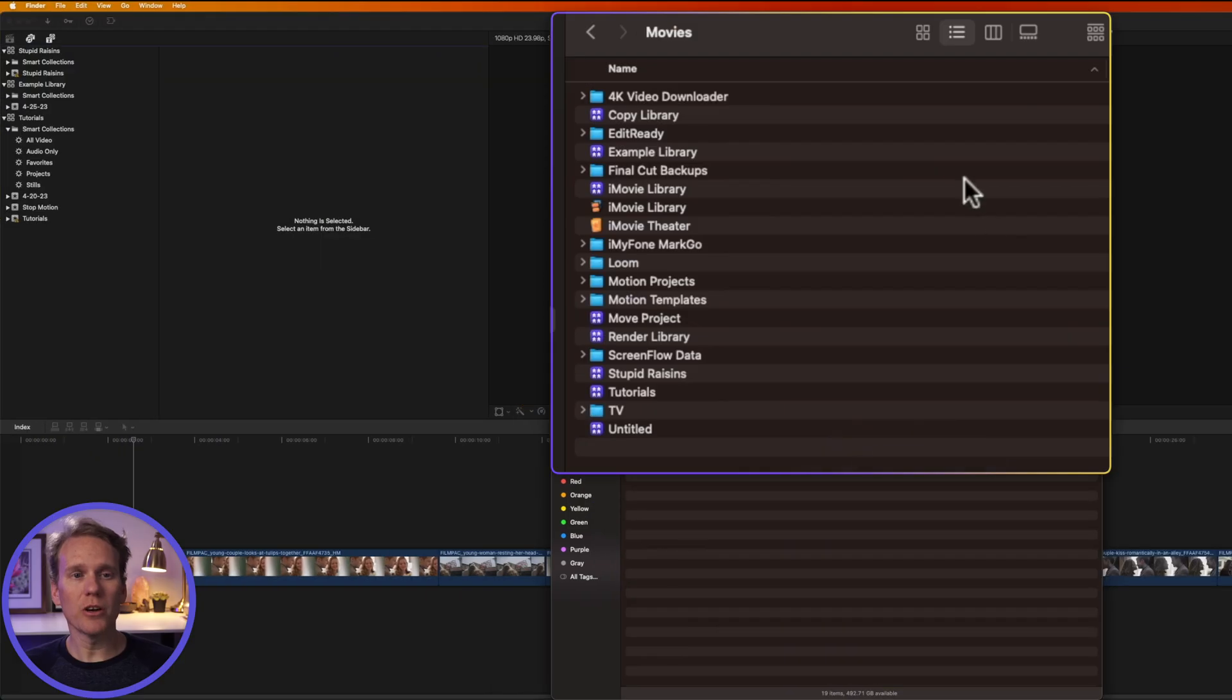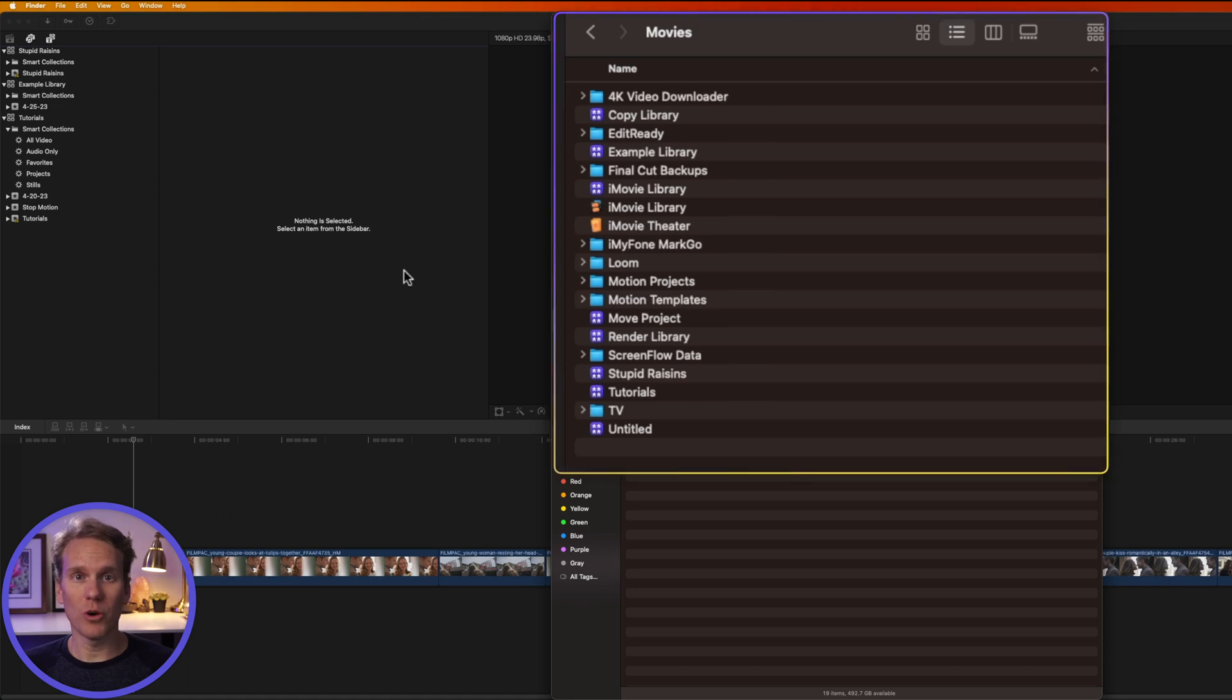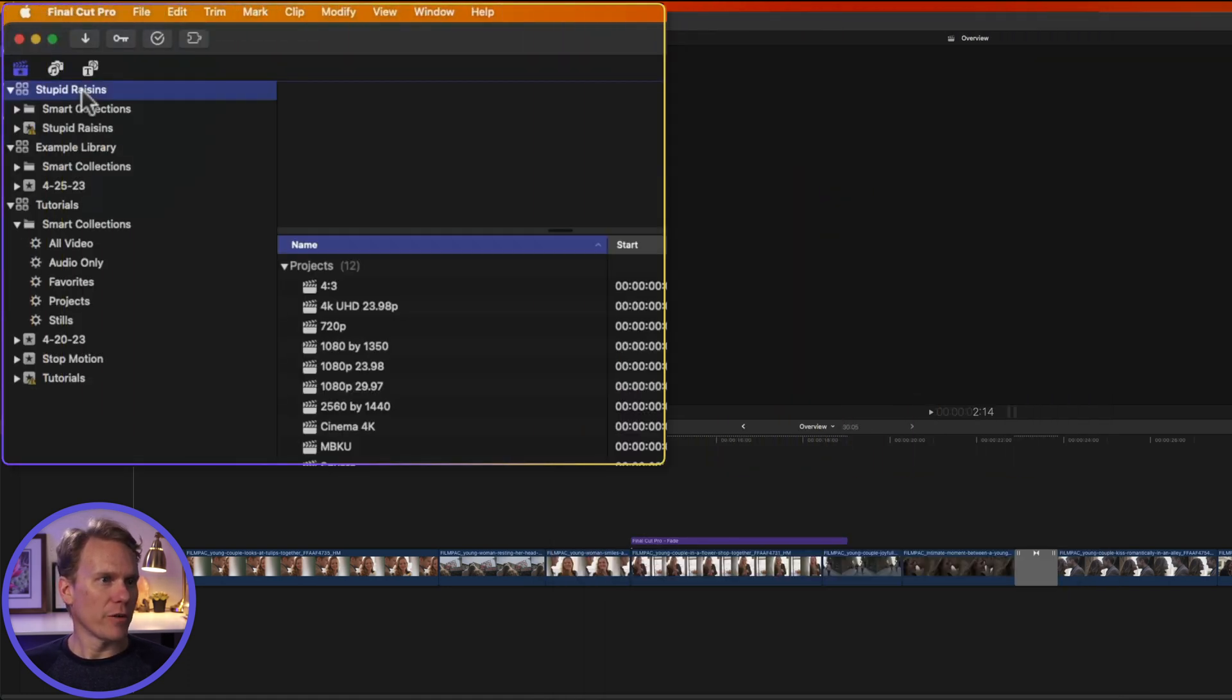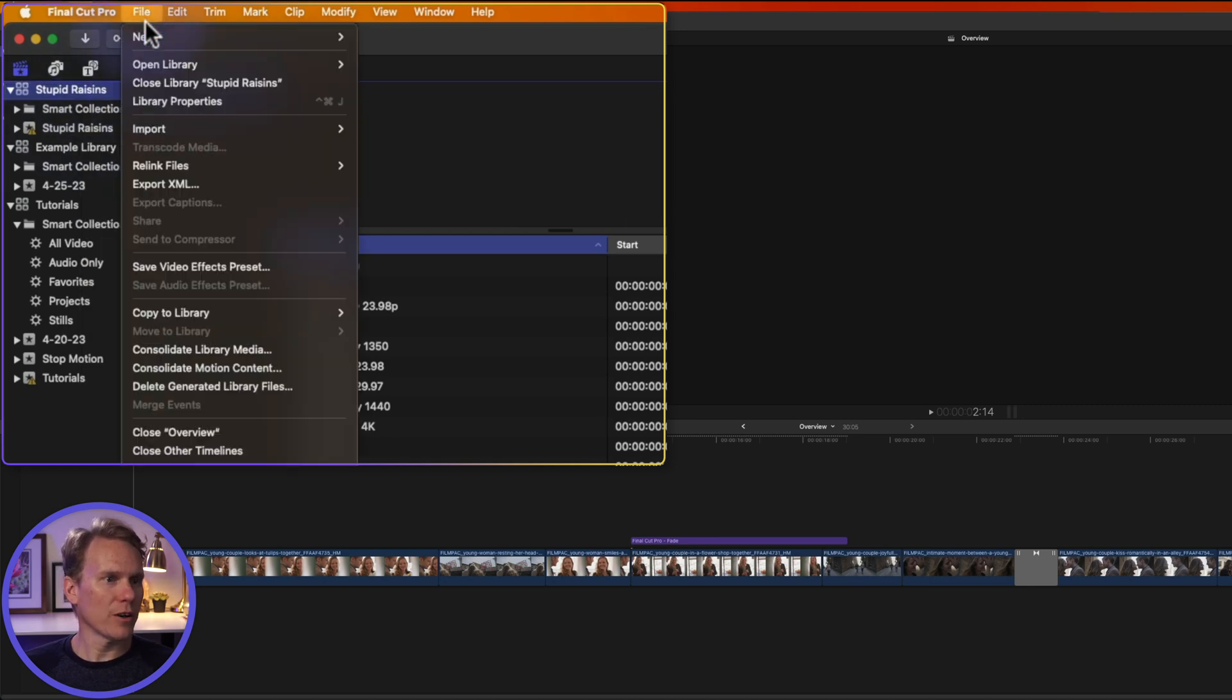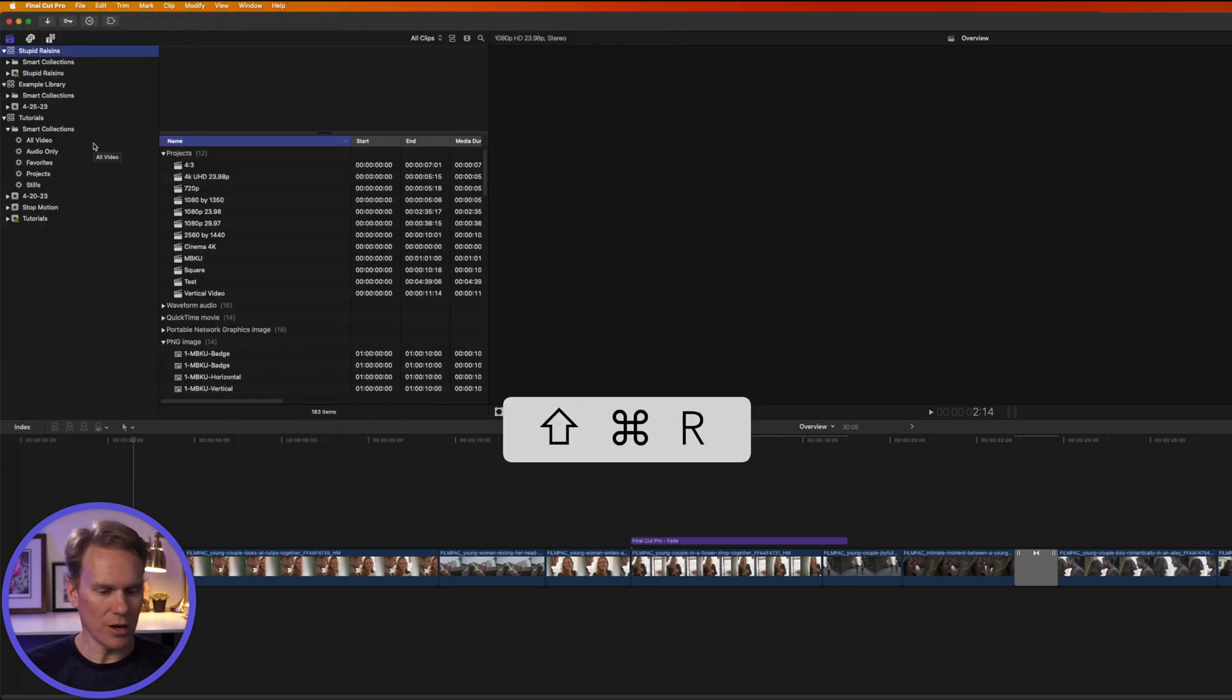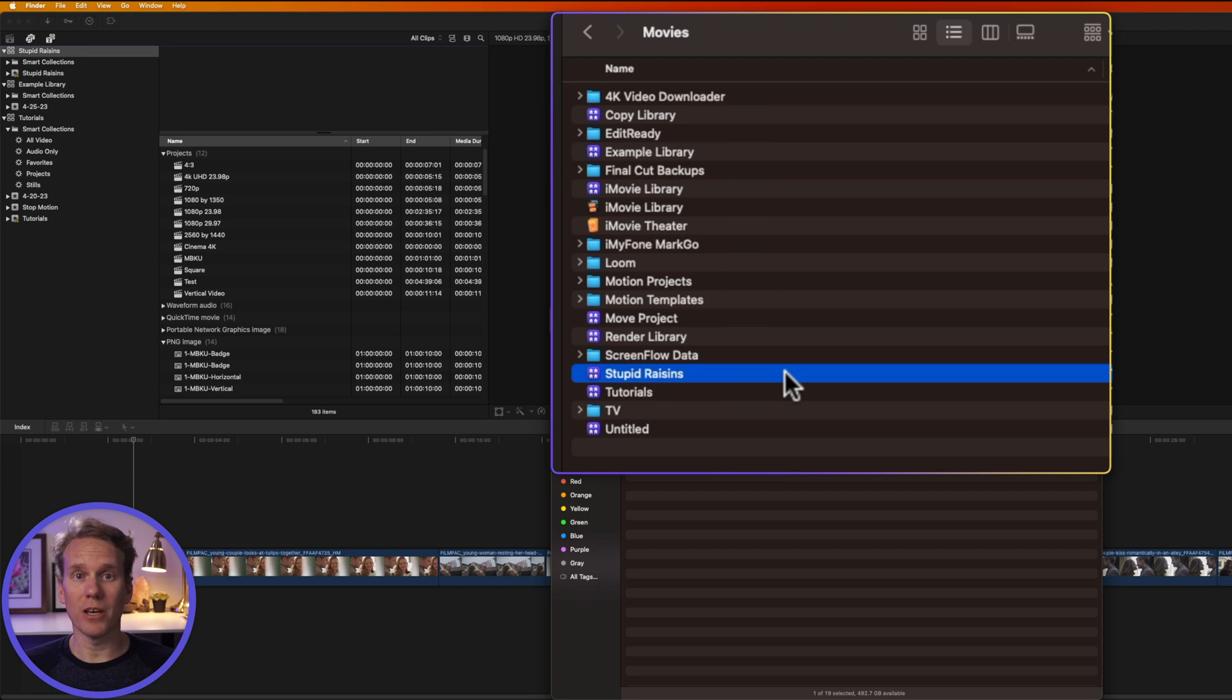So typically, your libraries are stored here in the Movies folder, but you can have them anywhere. I have some libraries on an external hard drive. I have some on my desktop, and if you need to get to your libraries quickly, there's a faster way than going through Finder. In Final Cut Pro, select your library, and then right-click on it, and select Reveal in Finder. Or select your library, go to File, select Reveal in Finder, or just press Shift-Command-R, and it will pop up Finder, and it will select and show you where that library is.